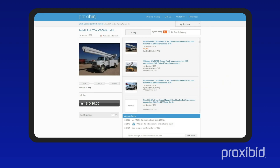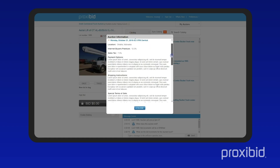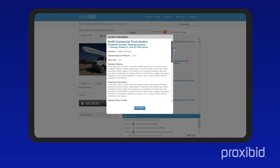The message center is where you can communicate with the operator, ask any auction-related questions, and get real-time updates about the auction. To get details of the auction, click on the info icon. This will open an info box.